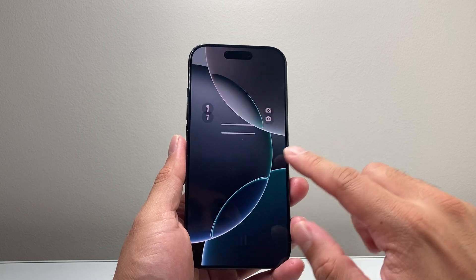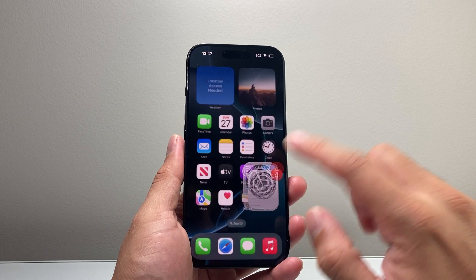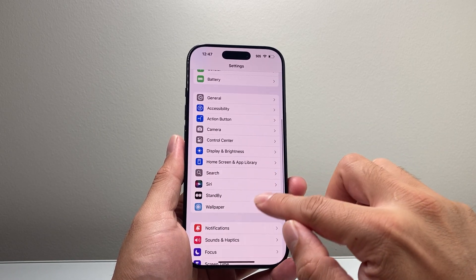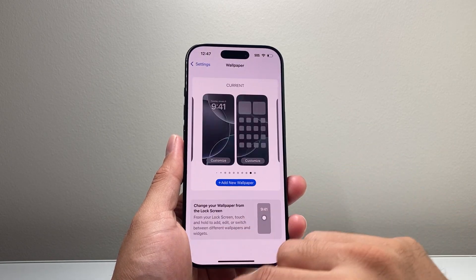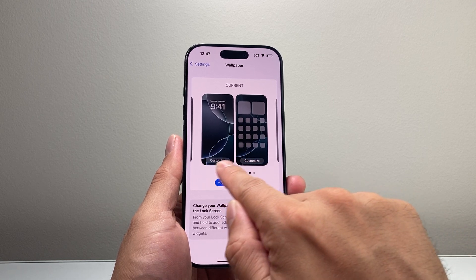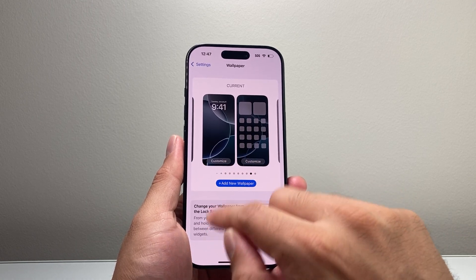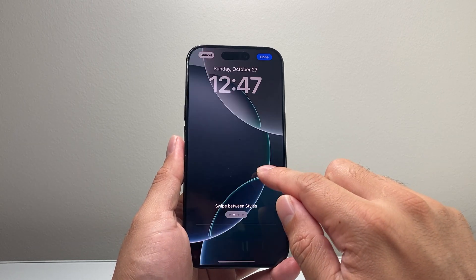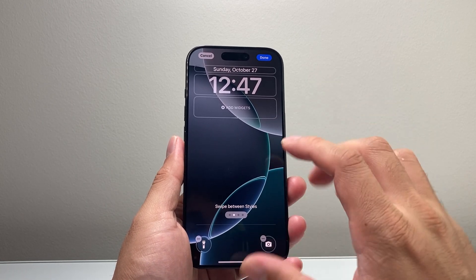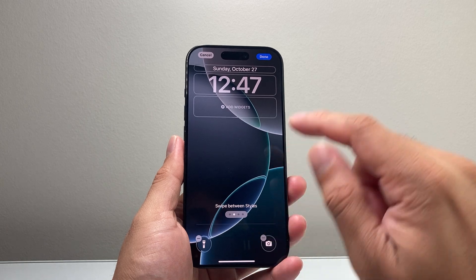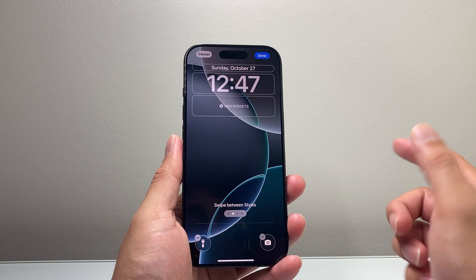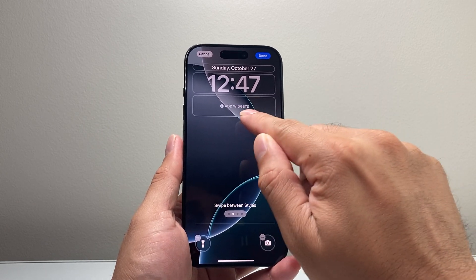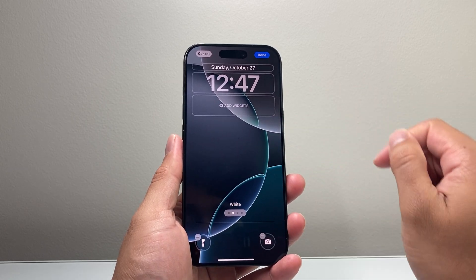Now, if that doesn't work, you can also go into your Settings, then go to Wallpaper, and then click on the word that says Customize, which will also open up the same exact menu as when you do it from the lock screen. From there, you have the option to add widgets.